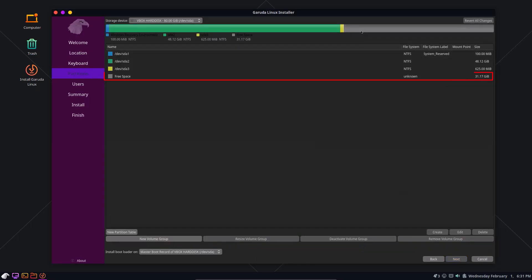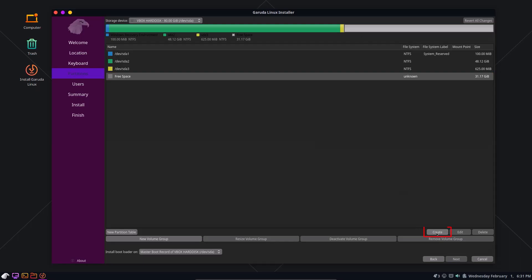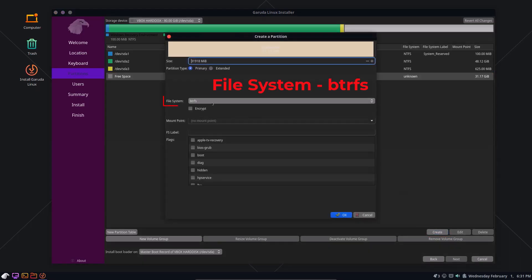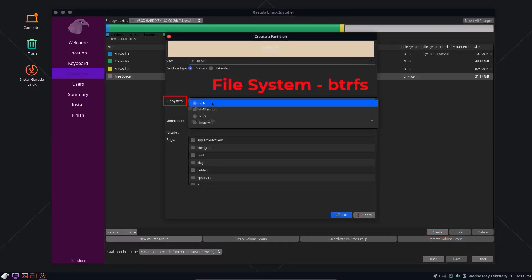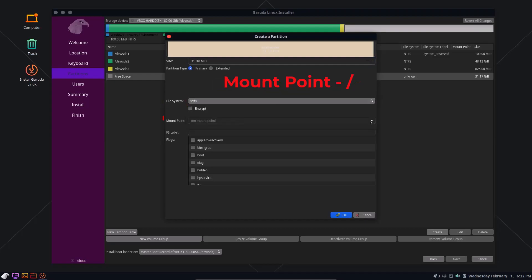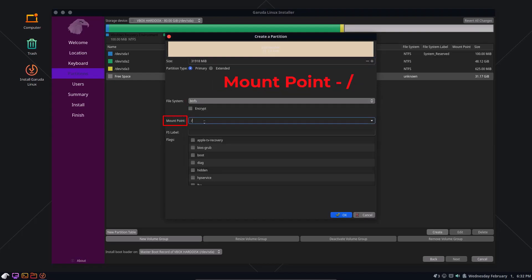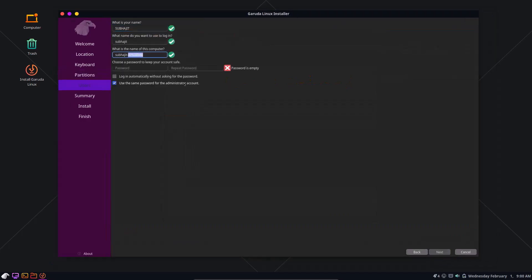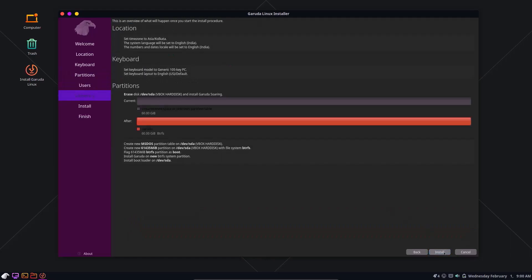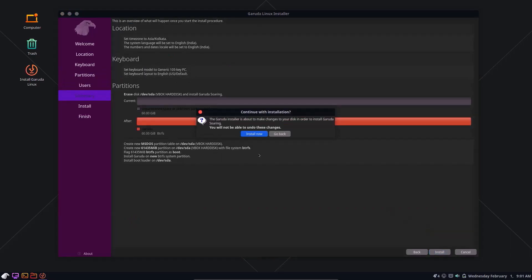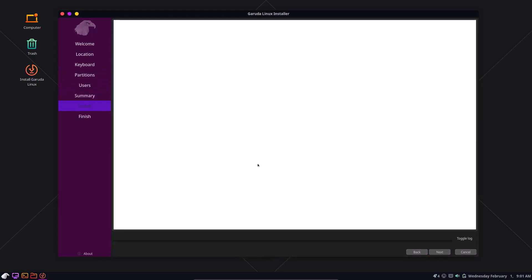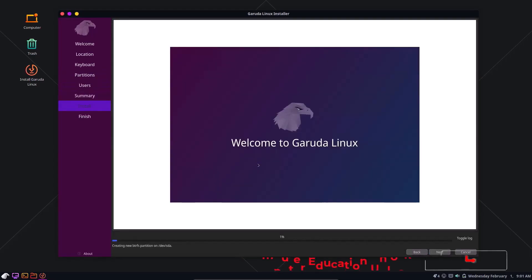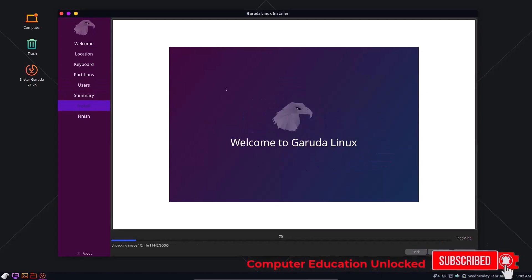Then select free space. Click on Create. The file system should always be btrfs. The mount point will be root. Click OK. Click Next. Enter name and password. Tick on login automatically. Click Next. Click Install.